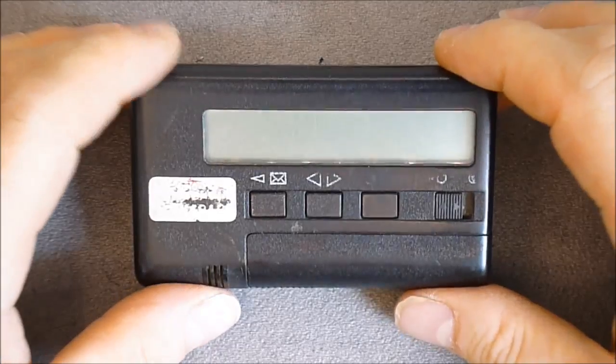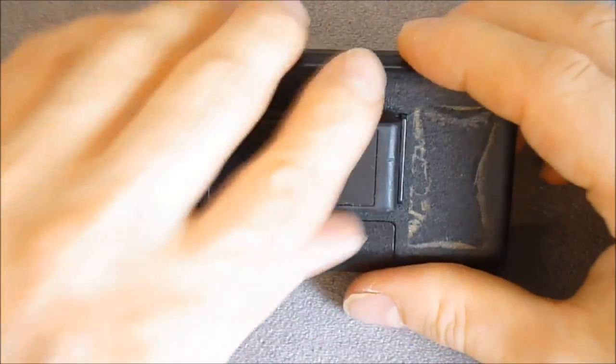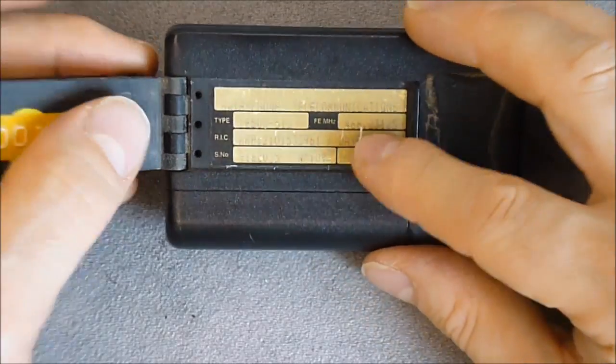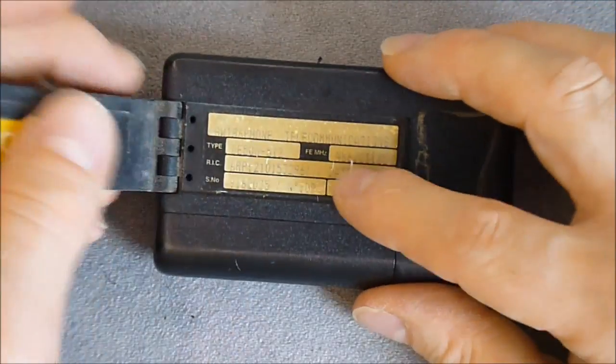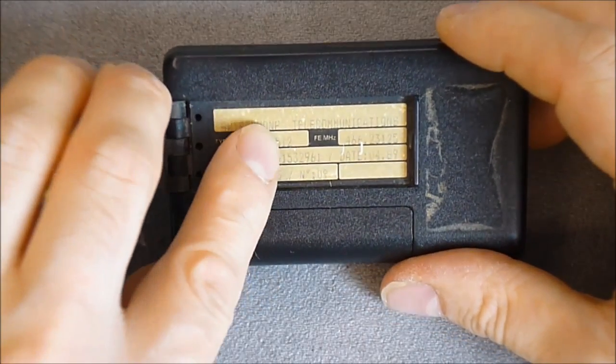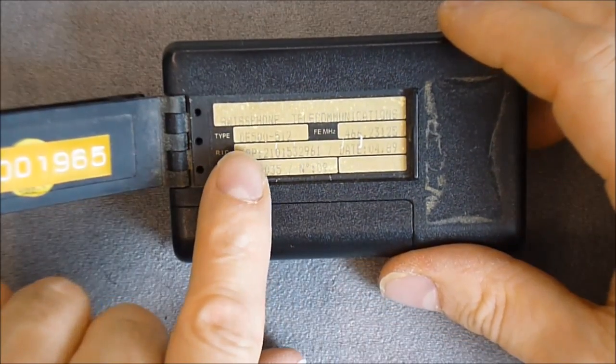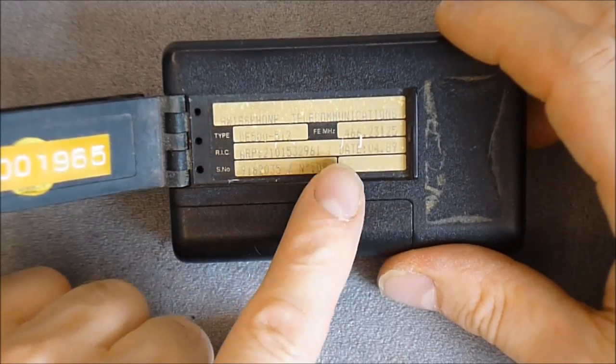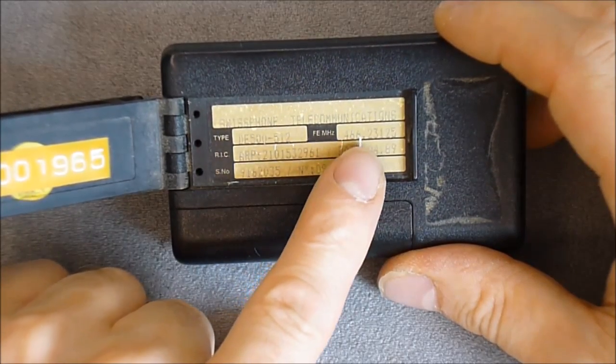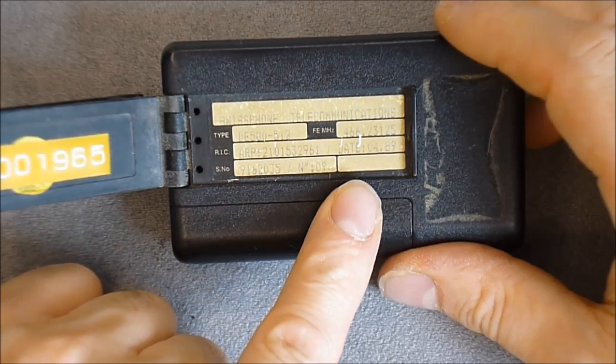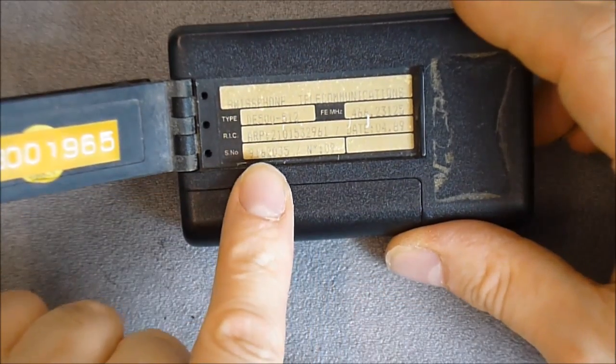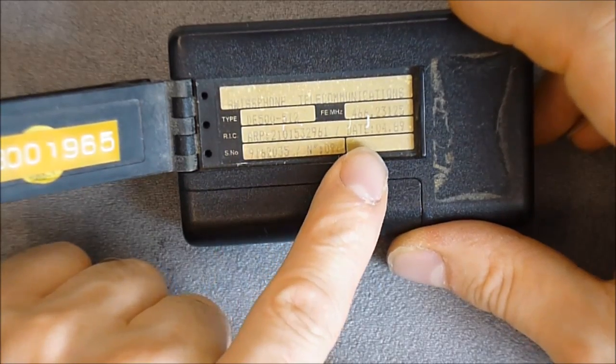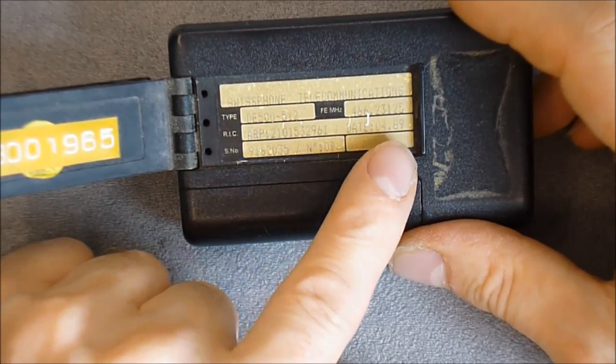It is a Swiss phone brand. The manufacturer plate is hidden behind this belt strap clip. Made by Swiss phone telecommunications, type is DE500, frequency 466.23125 MHz. We have a serial number and ARP number and date code of April 89.